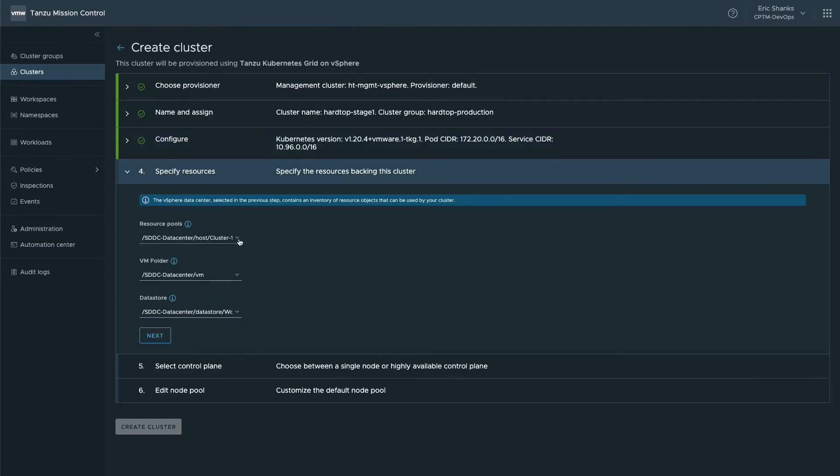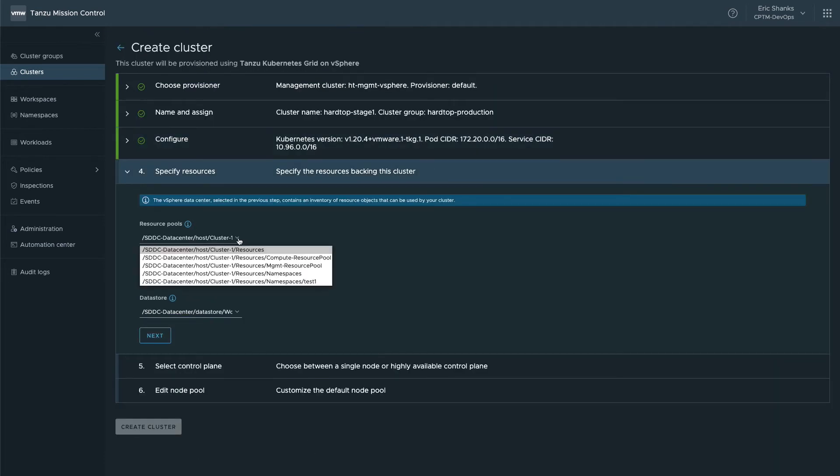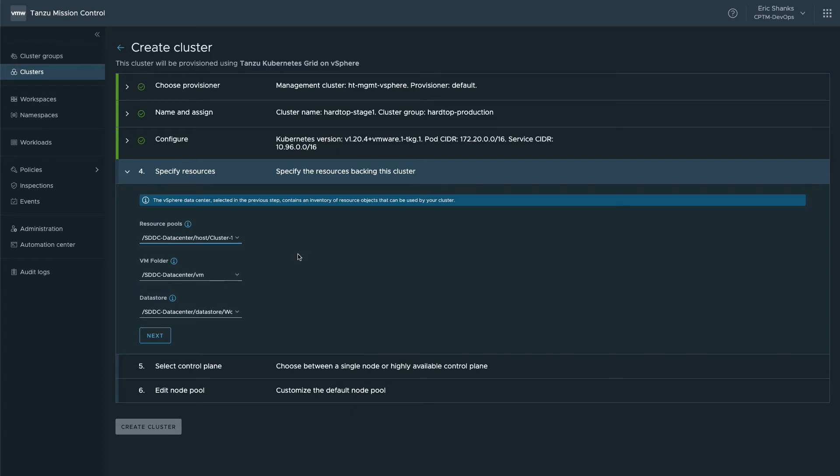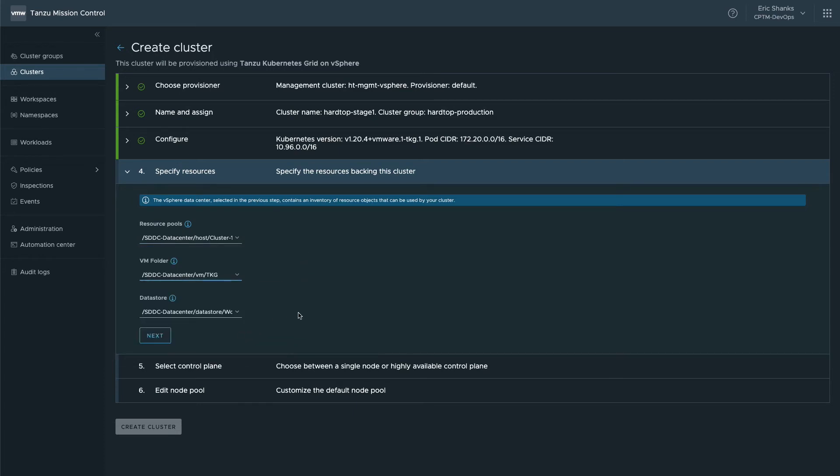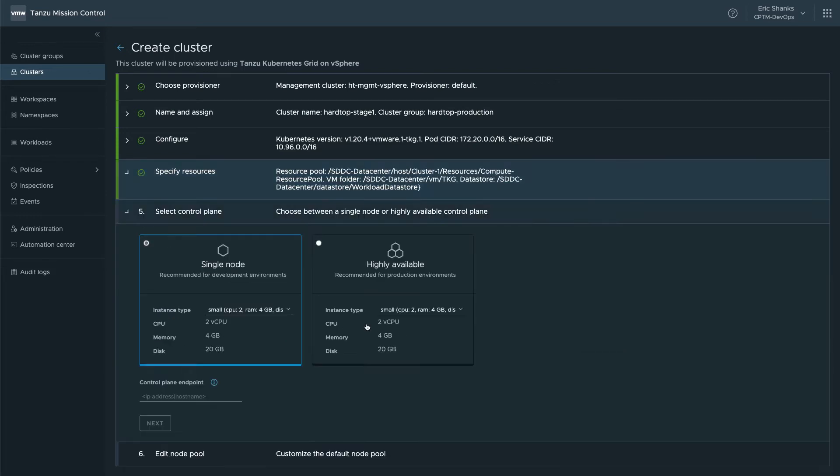In the specify resources screen, you'll select a cluster or resource pool to deploy nodes into, which virtual machine folder to store the VMs, and also the data store the disks will belong in.